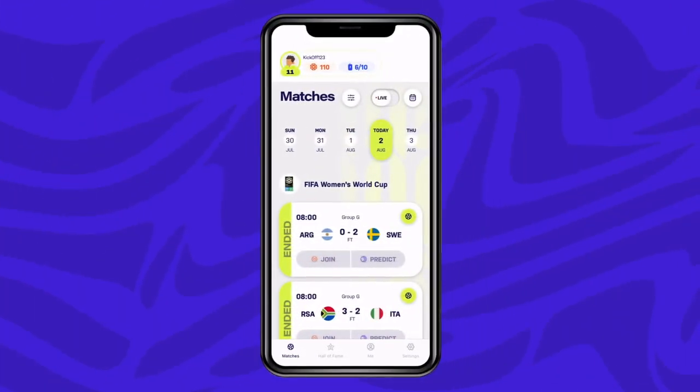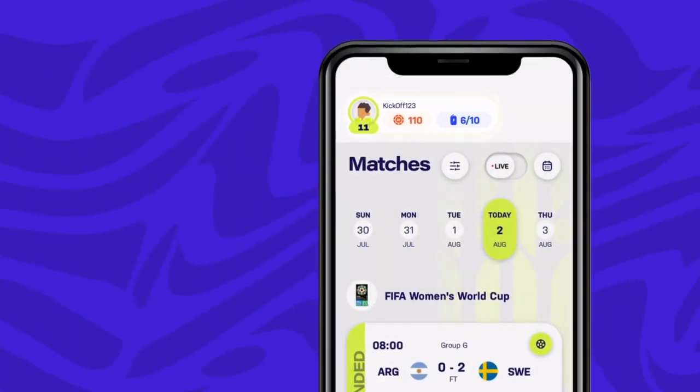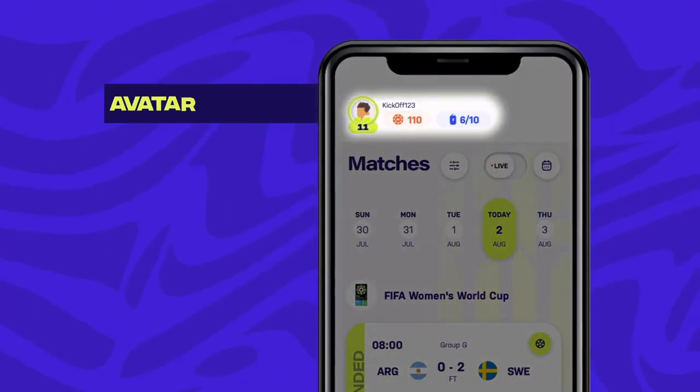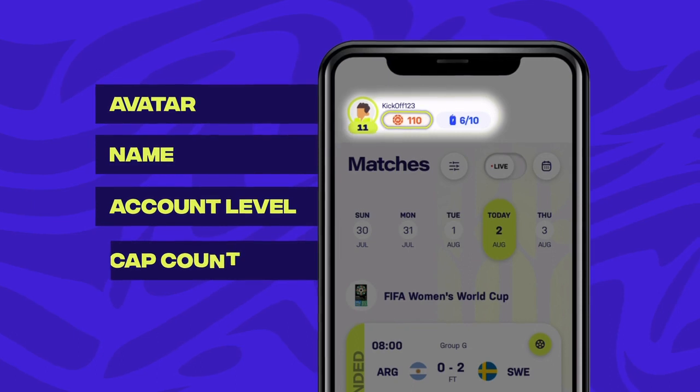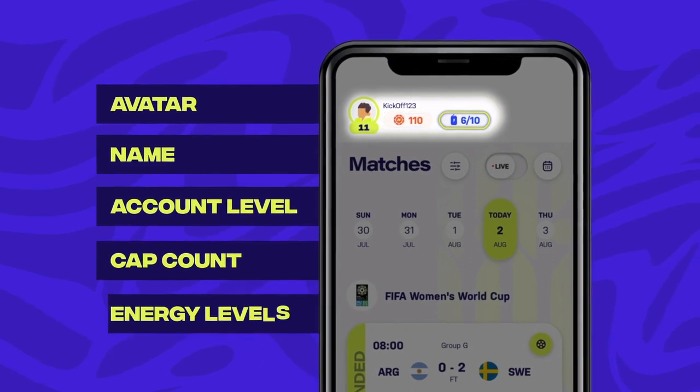After logging in, at the top of the screen you'll see your avatar, name, account level, cap count, and your energy levels.